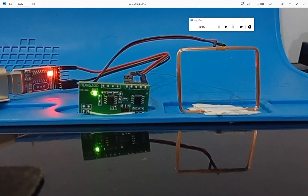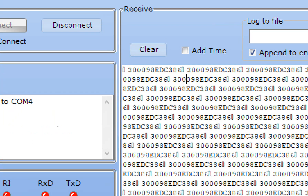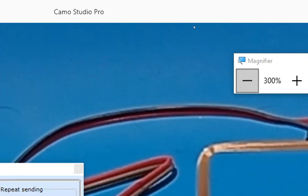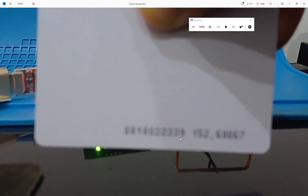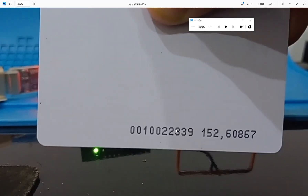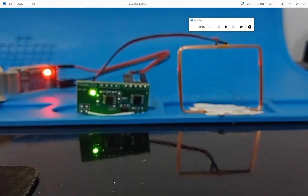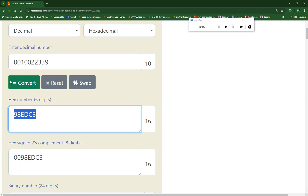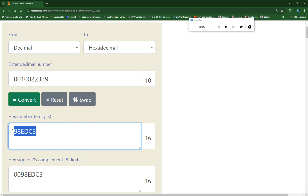I go to the USART terminal and you can see the packet coming — the same packet being repeated. Here you can see 98EDC3 is being sent. If you take a look at the card, there is a number printed: 0010022339. Only the leftmost number matters — discard the rightmost digits. When you convert this number into hex using a hex converter, you will see that this is the same 98EDC3 that is received.